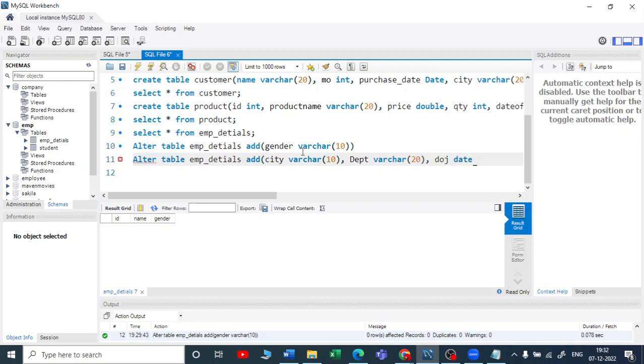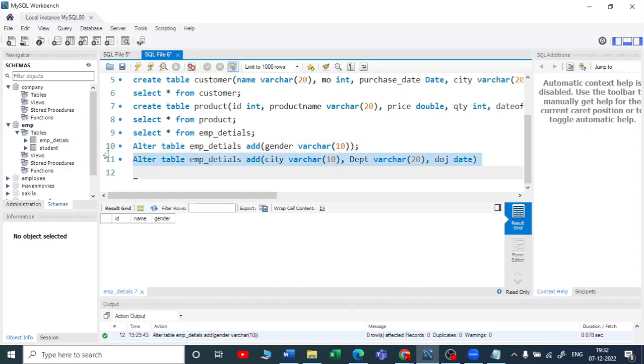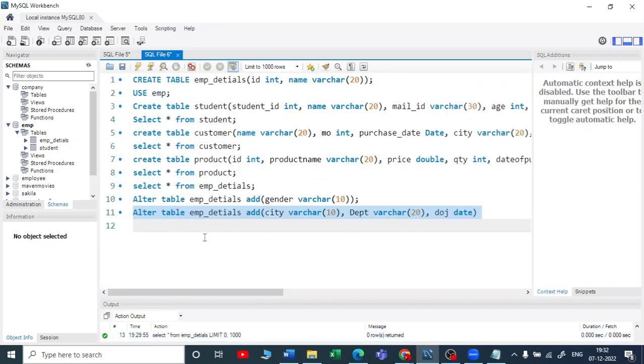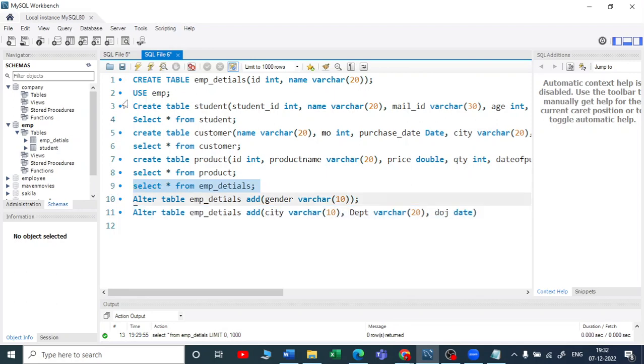So let me execute this and let me use SELECT star from the table.